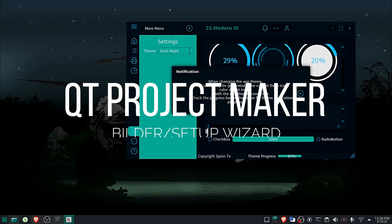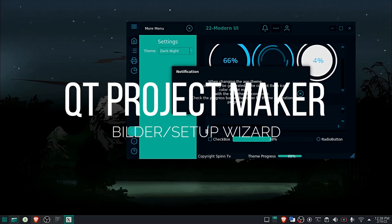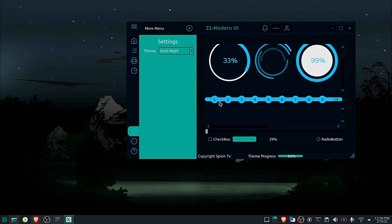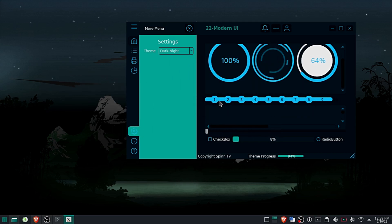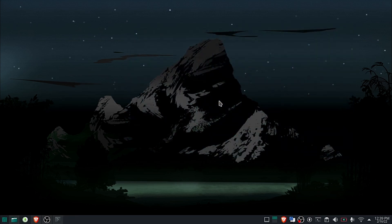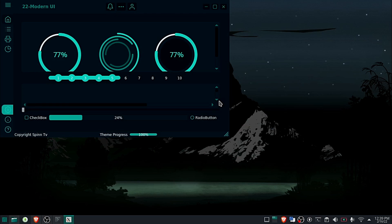Hi. Welcome to SpinTV. My name is Hamissi. In this video, I'm going to show you the latest Custom Widgets module feature. This new feature is a setup wizard that will help you create your Qt application.